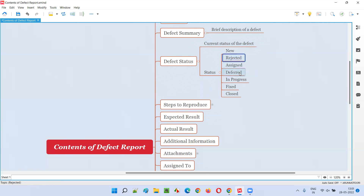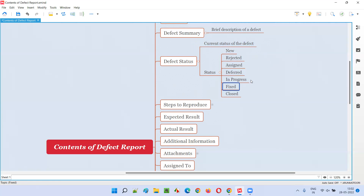If the dev or project manager has not accepted it or considers it invalid, he or she will reject the defect. If it is valid and not a duplicate, and has to be fixed right away without deferring it, then it will be assigned to a developer — that's the Assigned state. If the defect is not urgent to be fixed and can be fixed later in the cycle, then it goes to the Deferred state. Then there's the In Progress state when the developer is actively fixing it. After being completely fixed, it's in the Fixed state, and once the tester confirms it's really fixed, it moves to the Closed state. The current status of the defect is what the defect status field contains in the defect report.